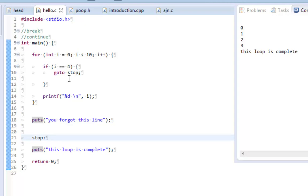This is bad programming because it goes against the structure of C, which is linear programming. And basically this should not be allowed because it allows you to break a lot of code.